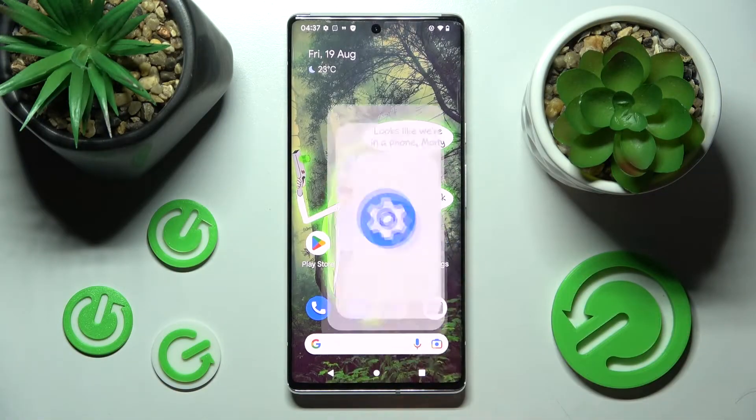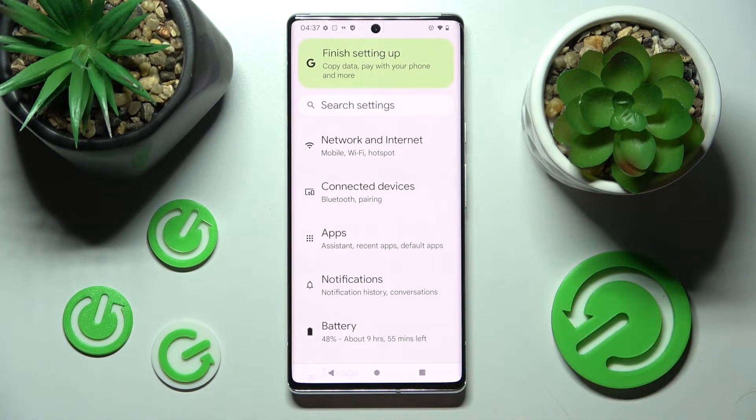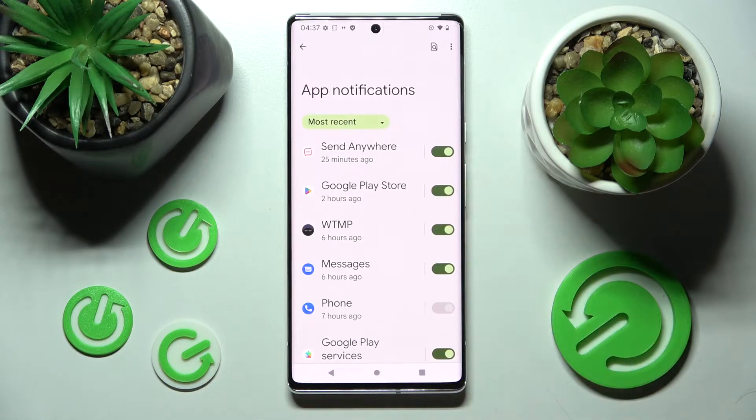First of all you need to access Settings and scroll down. Notice Notifications and click on App Settings.